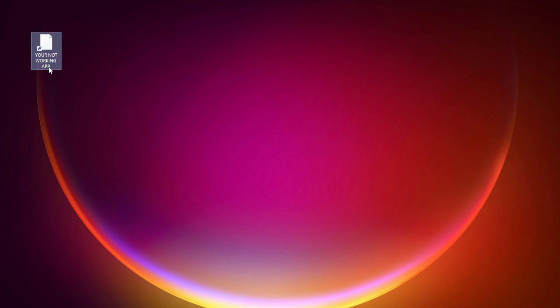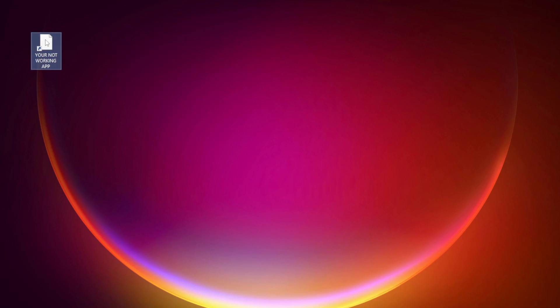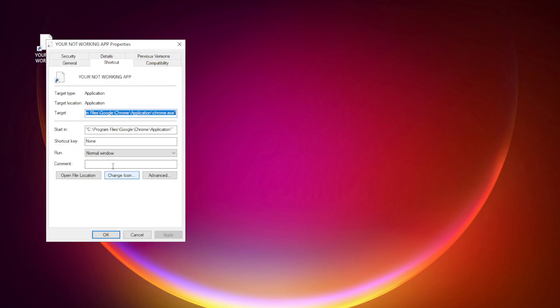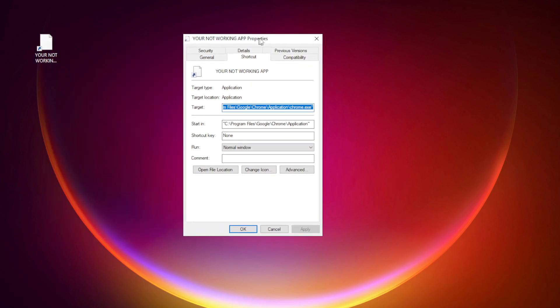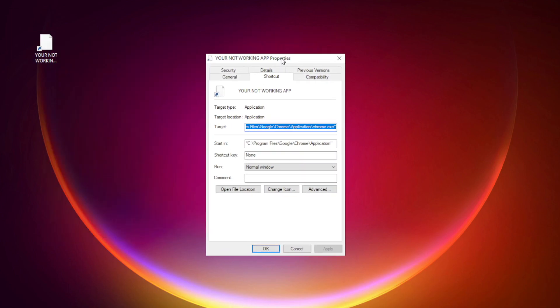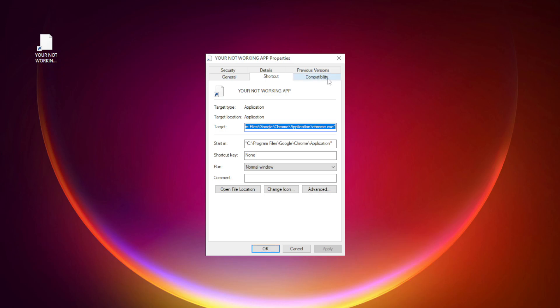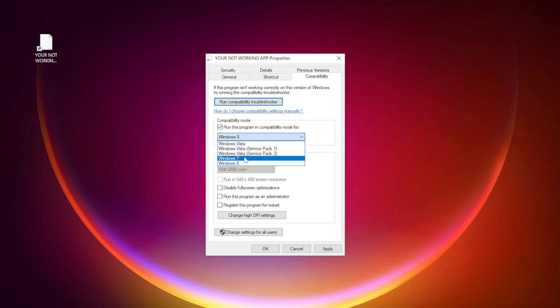Right-click your not working application and click properties. Click compatibility. Check run this program in compatibility mode. Try Windows 7 and Windows 8.